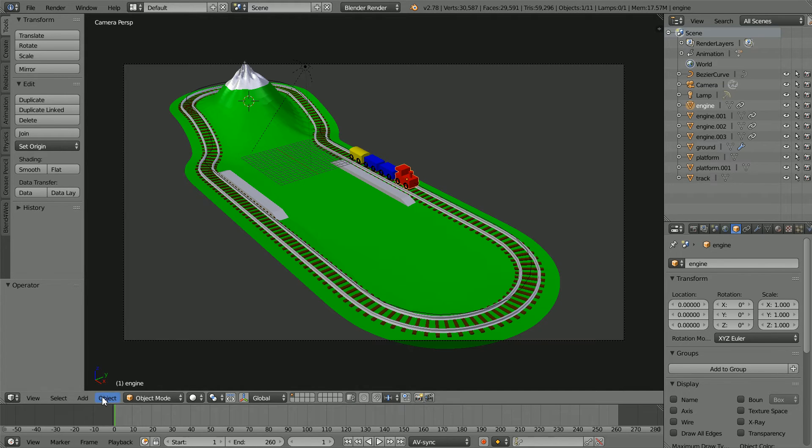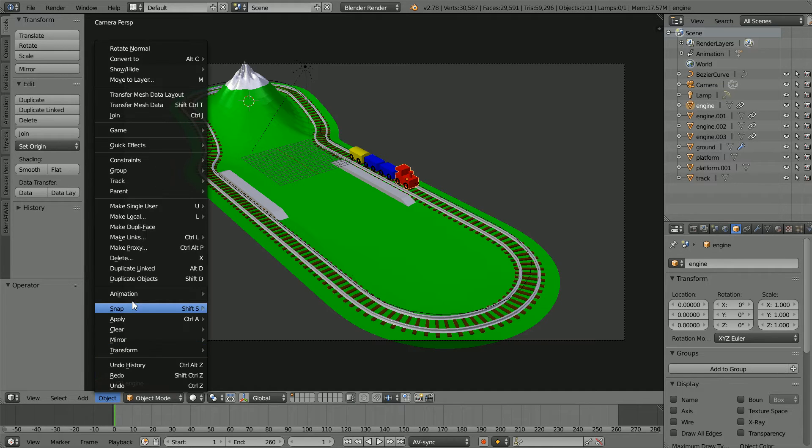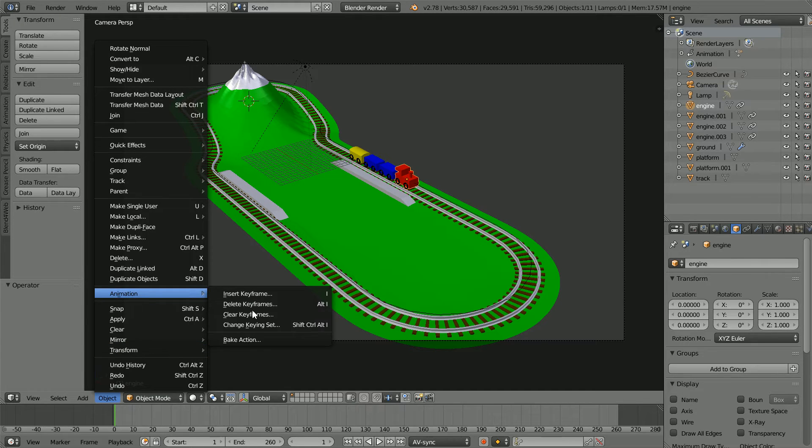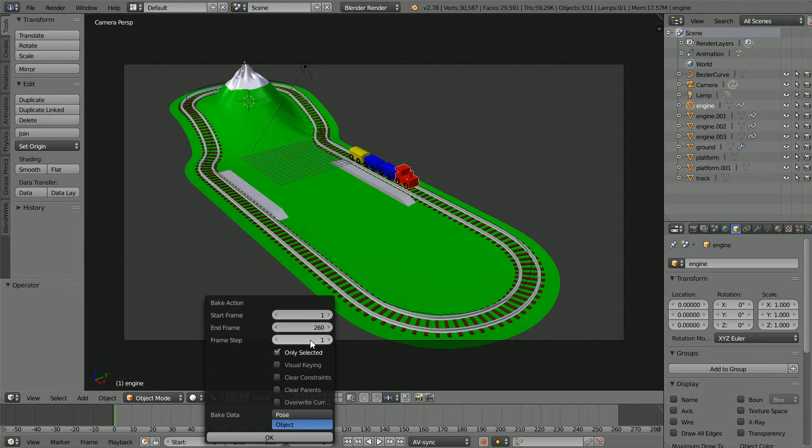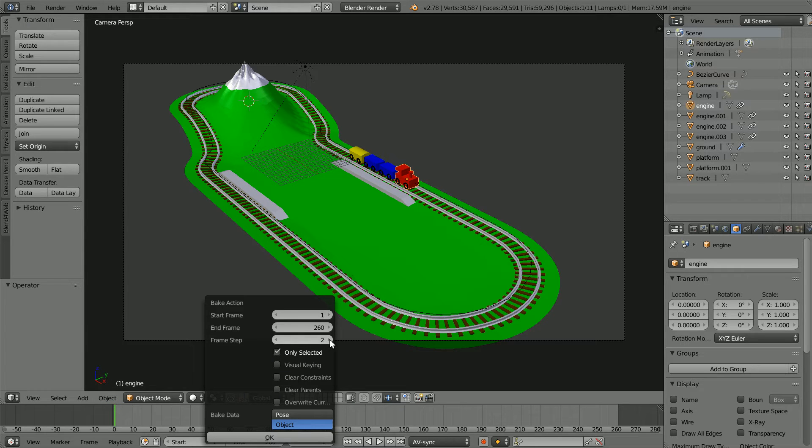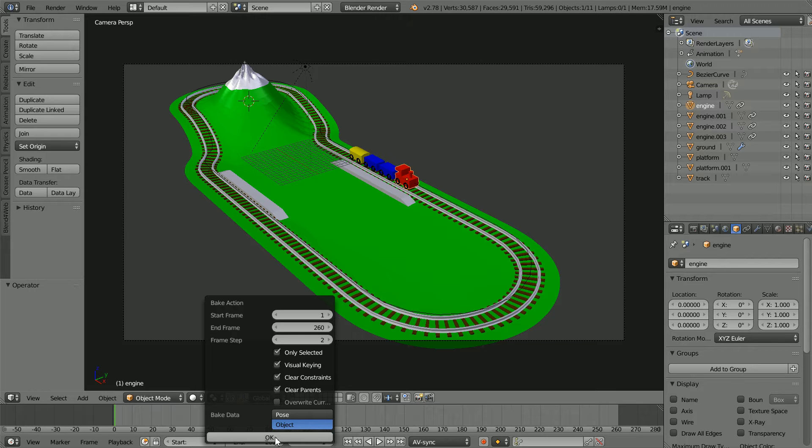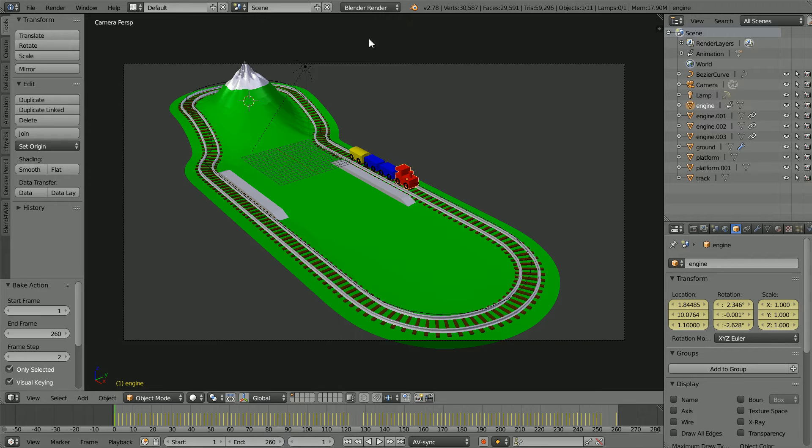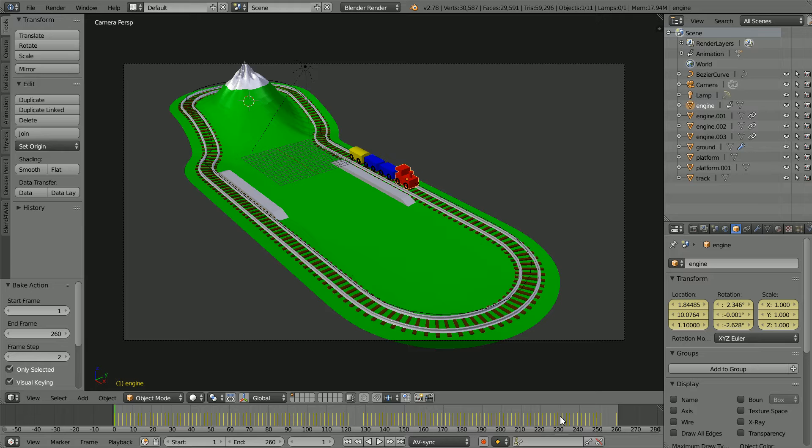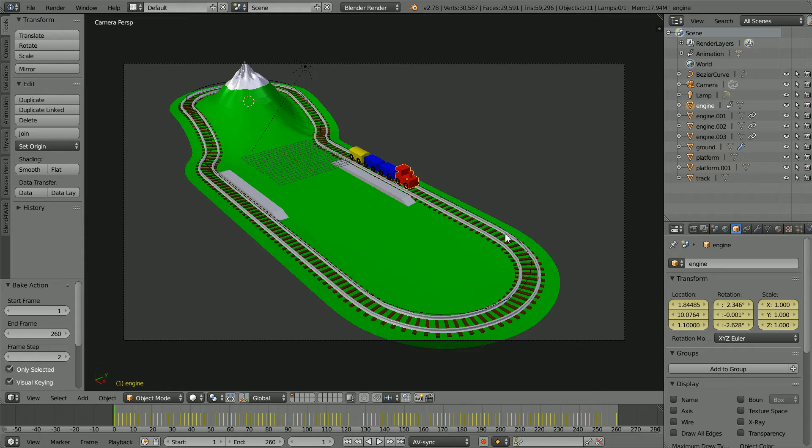In the object menu animation, bake animation. Set the frame step to 2 and click visual keying, clear constraints. Ok, and we get a set of keyframes for the location and rotation of the engine as it goes around the track.